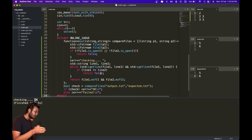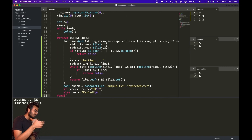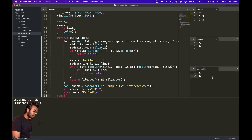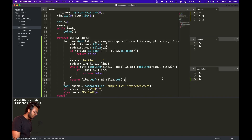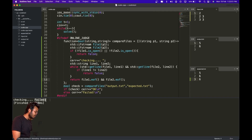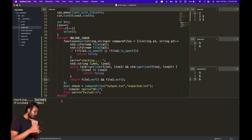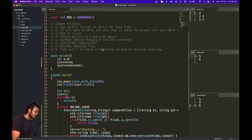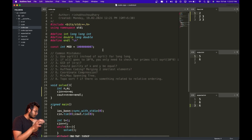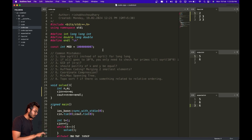So the input, expected output, and output are matching. Otherwise, if the expected output was something different, when I run it again it will say 'failed' — the expected output and the output are not matching. That is my competitive programming setup, and now I will show you how you can set this up yourself.